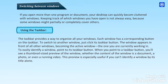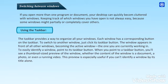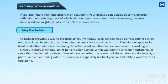To switch to another window, just click its taskbar button. The window appears in front of all other windows, becoming the active window, the one you are currently working in. To easily identify a window, point to its taskbar button. When you point to a taskbar button, you'll see a thumbnail-sized preview of the window, whether the content of the window is a document, a photo, or even a running video.